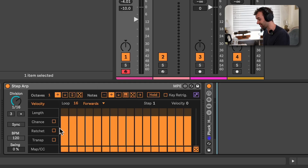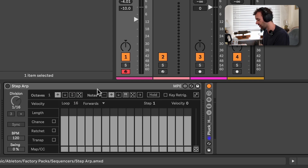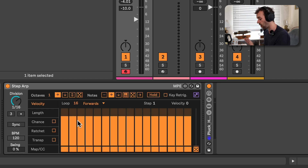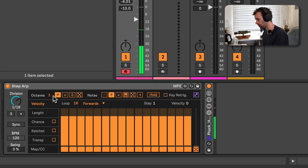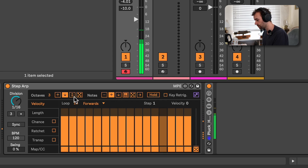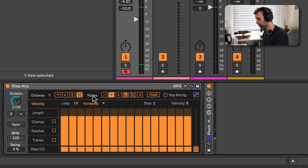Up next we have the Step Up, which is basically a step sequencing arpeggiator, which is really, really fun. So let's dive right into having a look at it. The Step Up is on — by default what happens is we just jump up in octaves based on the note that we're holding. I can add more octaves if I want, so I can have it jump up two or three octaves, or have it go down octaves, or up and down, or even randomize the octaves that it jumps in.